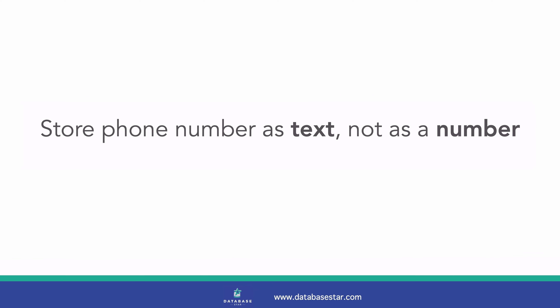This realization means that we should store the number as a text value, and not as a number. We don't need to perform maths on a phone number, so there's no problem with number functions. Also, if we store it as text, we can store any leading zeros without them being removed, like in our earlier example.